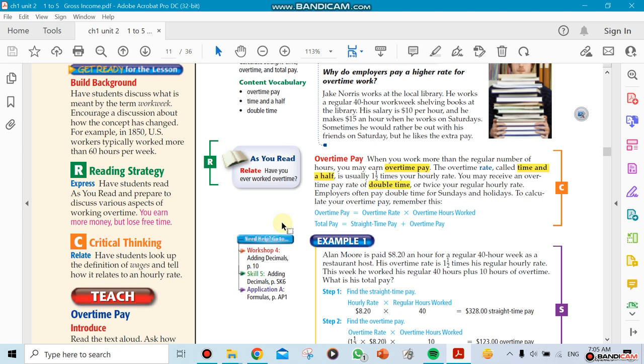Most businesses, about 90% of businesses, expect you to work 40 hours per week. When you get hired as a full-time worker, they expect you to work 40 hours. Let's say you get paid $20 an hour. If you work for 40 hours, you multiply 20 times 40, so you get paid $800 per week.